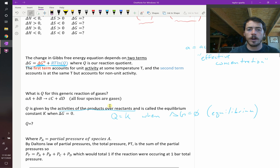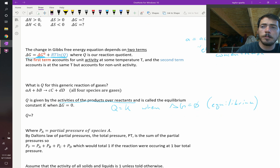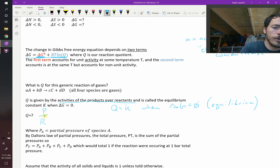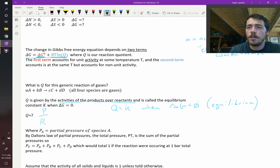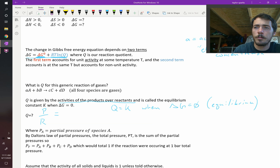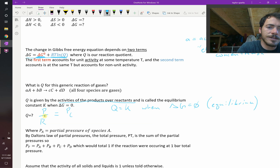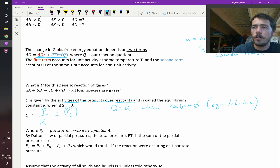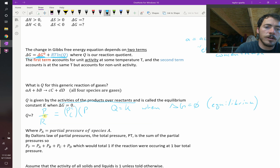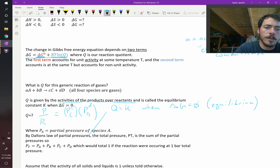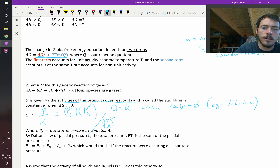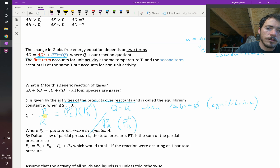How do you calculate Q? It's the activities of the products over the reactants. Since these are gases, instead of using activities we use partial pressure. So it's the partial pressure of gas C raised to the exponent c, multiplied by the partial pressure of gas D raised to the exponent d, all divided by the partial pressure of gas A raised to the exponent a, multiplied by the partial pressure of gas B raised to the exponent b.